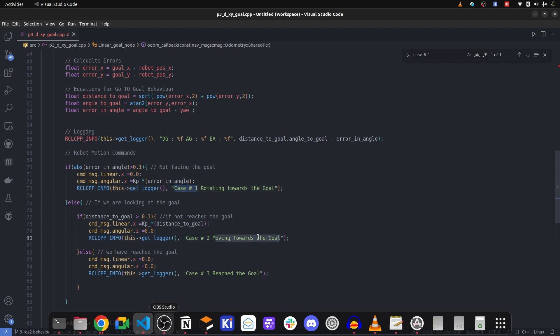But it keeps on oscillating between these two things because the dynamics of the robot are such that it moves while rotating. So it gets its orientation again, not heading towards the goal, then it reaches the goal. Case three is printed.